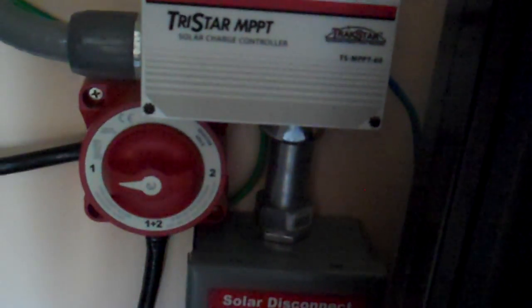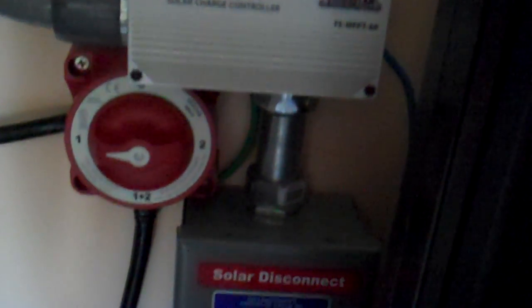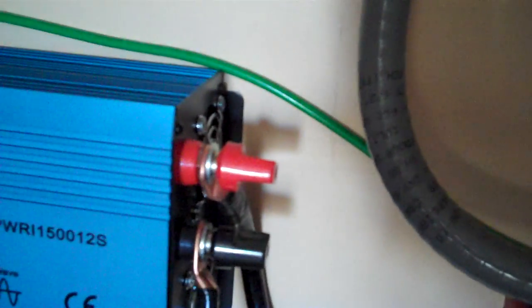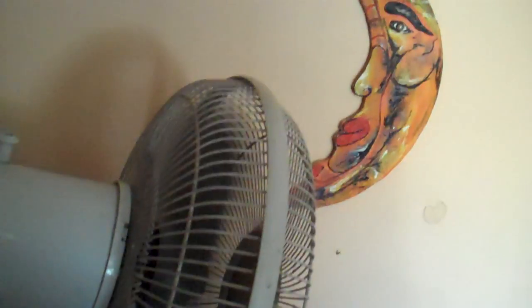It disconnects that from the batteries. This guy right here is a main battery switch that will cut the power to my 1500 watt sine wave inverter. Right now it's running the computer, fan, TV, printer, and speakers.